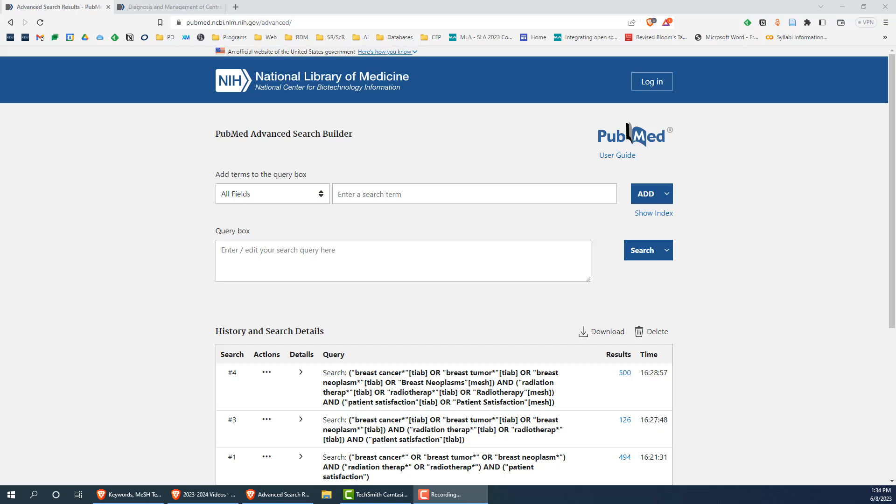For each of these three main concepts, we will want to identify relevant keywords. For example, for breast cancer, we would want to search for breast cancer, breast tumors, and breast neoplasms.